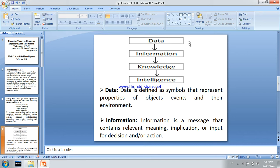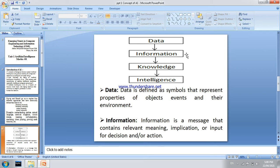Data is the raw material — symbols, characters, and numbers. Data is defined as symbols that represent properties of objects, events, and their environment. When data is processed, it becomes information. Information is a meaningful message that contains relevant meaning.